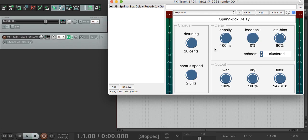And finally, let's make a big ambient texture by putting in a long delay length, lots of feedback, and heavy on the late bias.